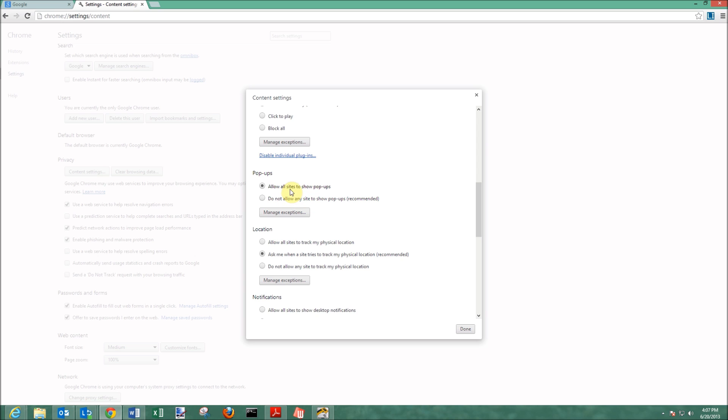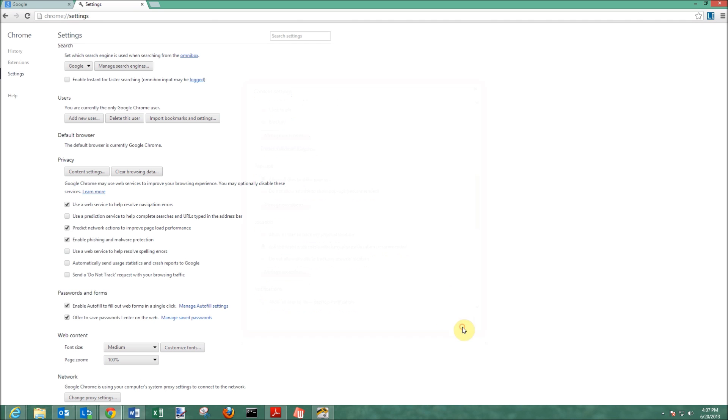So once you do that, click allow all sites, or you can only allow some sites. If you do the manage exceptions, you can enter domains if you would like, and then click done.